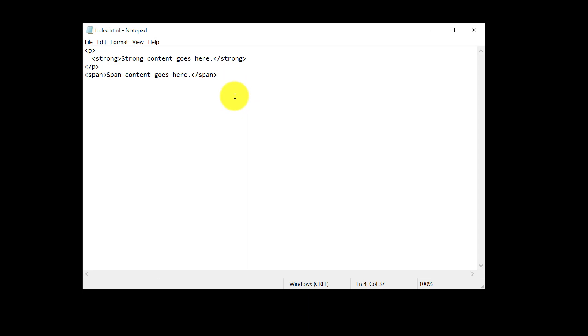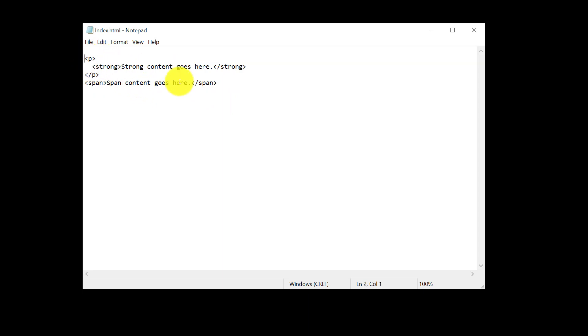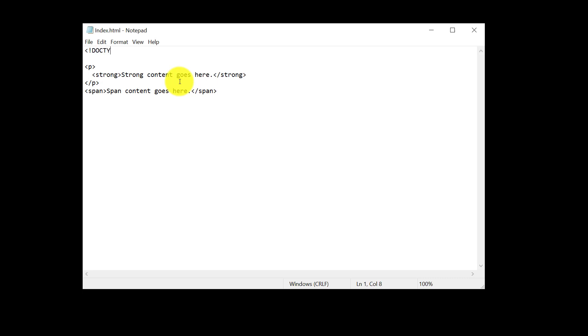For now, go ahead and open up this index.html document. And let's add some of that formatting we were just talking about. And to start with, at the very top of the document, we're going to add that DOCTYPE. So DOCTYPE, we're going to say HTML. Now it does have an open and close angle bracket, but there's no forward slash anywhere in here. So it's just DOCTYPE.